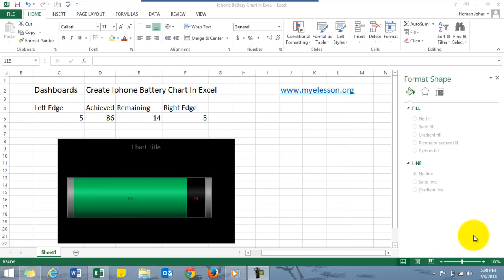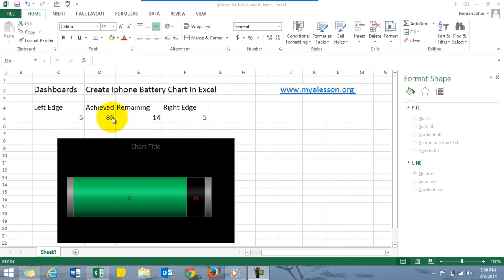Hello everybody and welcome to Excel Made Easy. I am your guru and in this video I'll tell you how to make a dashboard in the shape of an iPhone battery in Excel which would showcase how much of your target has been achieved and what is remaining. See, 86 percent has been achieved and 14 is remaining.